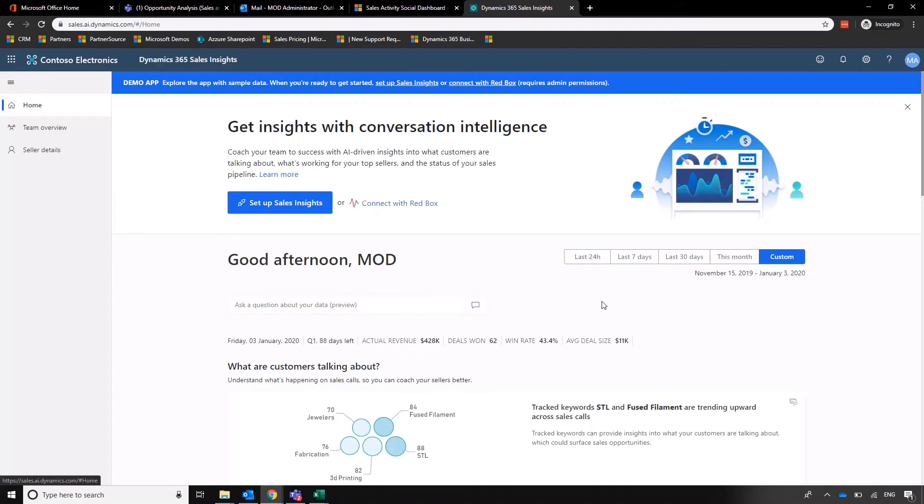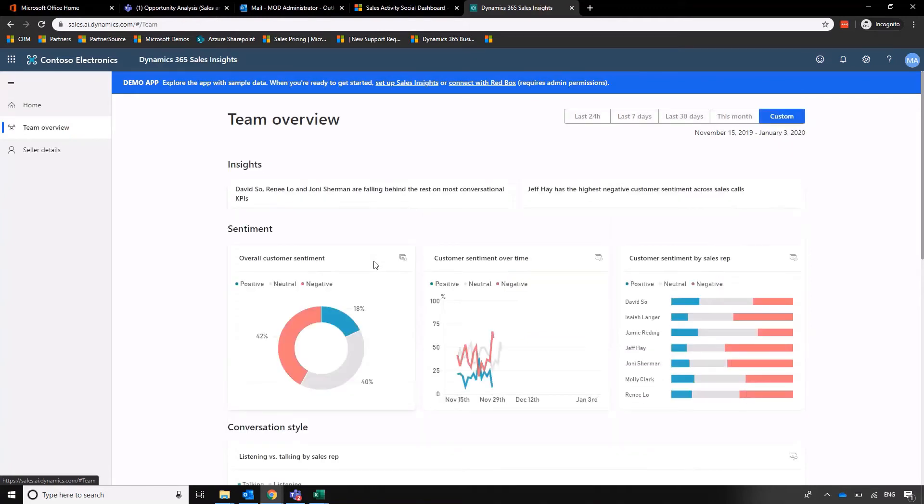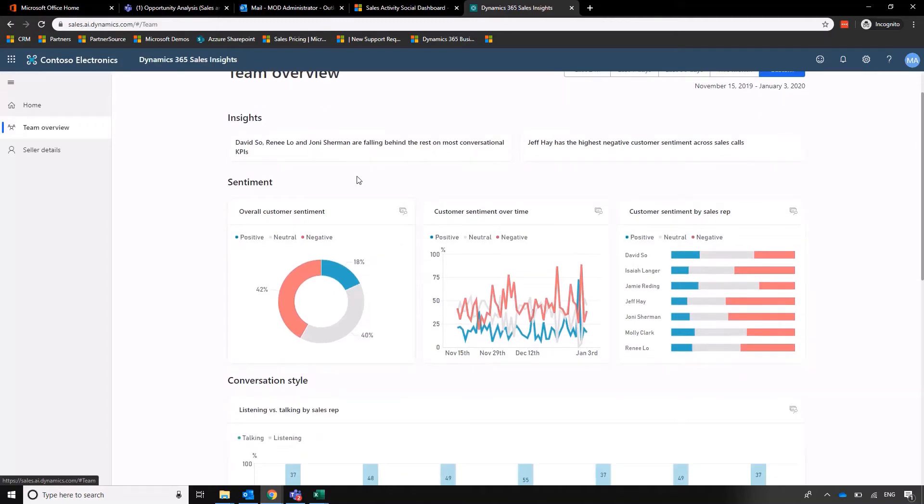So just moving through the menu on the left, moving away from my home screen, we can go to the team overview. So this is going to show everybody side by side. We mentioned sort of sentiment on the homepage, but this goes into more detail with each of our salespeople side by side.